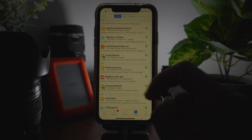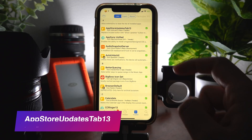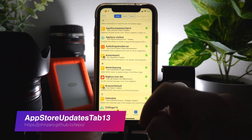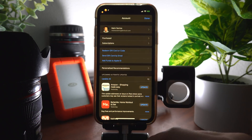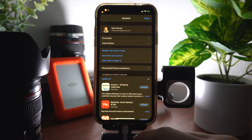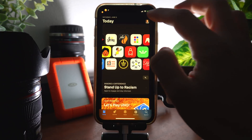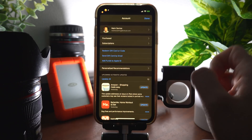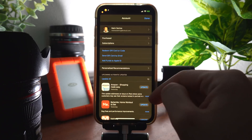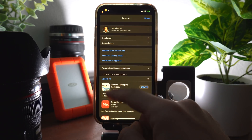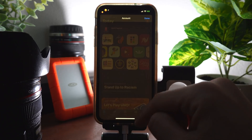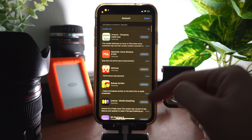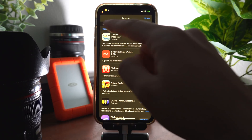The first tweak is called App Store Updates Tab. This tweak adds an updates tab to the App Store app. You normally would have to click on your icon and then go to a page to update your apps, but now you can just click on Updates and it takes you to the update page right away.